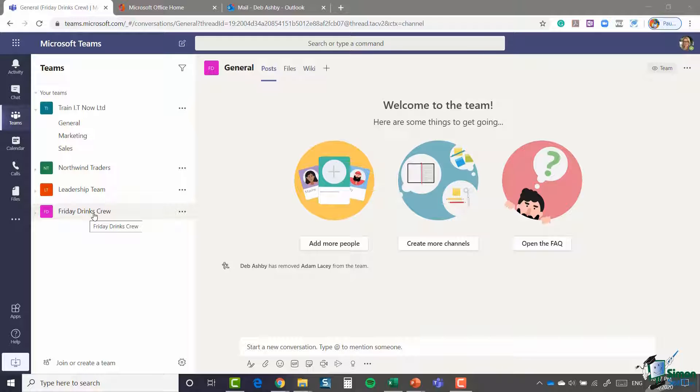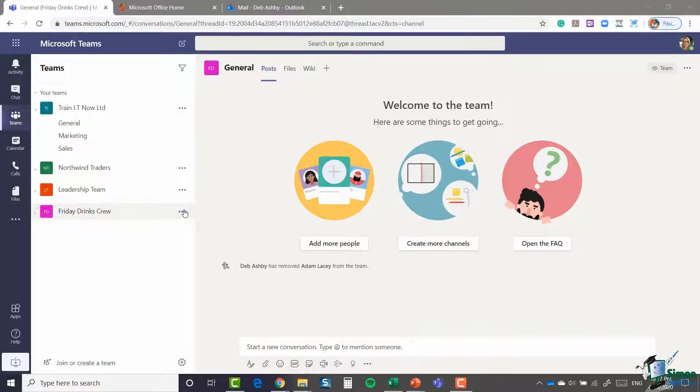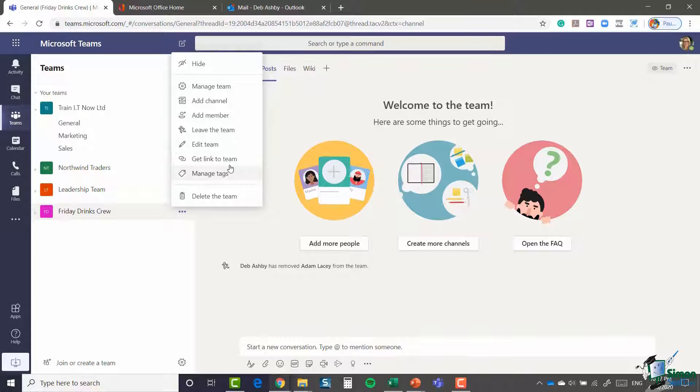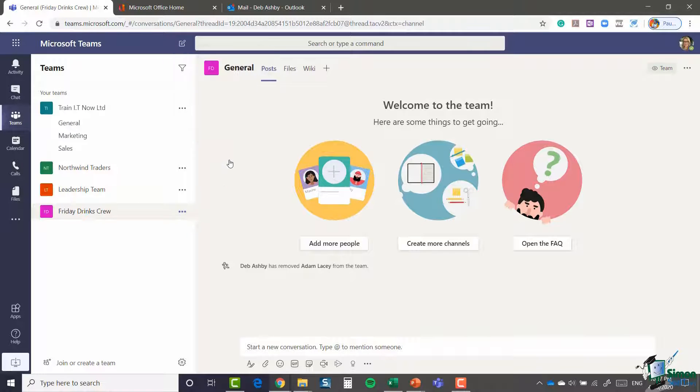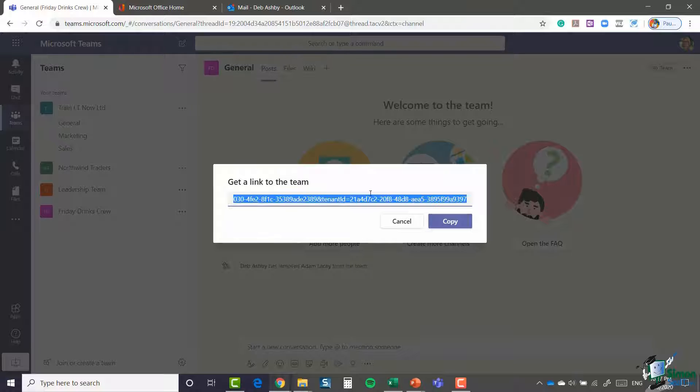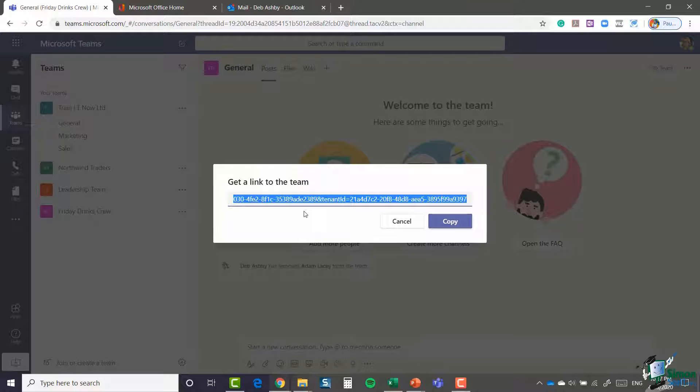So it might be that I want to invite Adam to the Friday drinks crew private group. So what I essentially did was I clicked the three dots and I selected the get link to team option. So this gives me a direct link to this team. I copied it and then I pasted it into an email and I sent it to Adam.